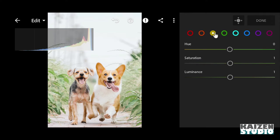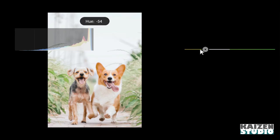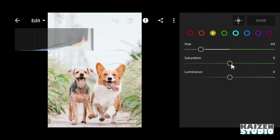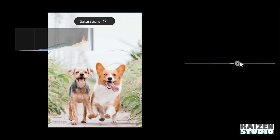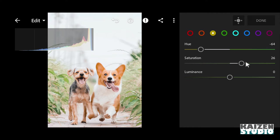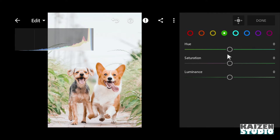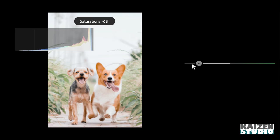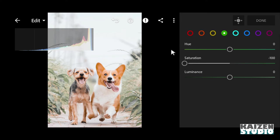And then I'll go to yellow color and I'll decrease the hue - minus 64 looks good. I'll increase the saturation to 26 - looks great. And then green color, I'll reduce the saturation all the way to minus 100. So that's it over here.